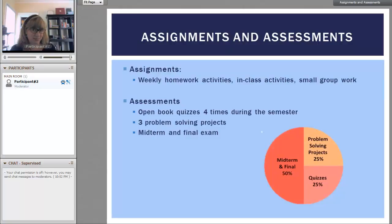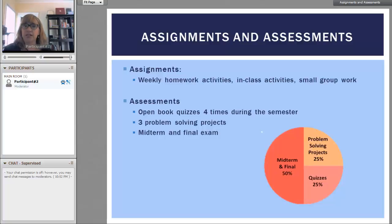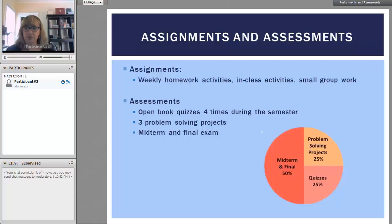The assignments and assessments are always the most stressful part. For assignments, there are weekly homework activities as well as in-class activities and small group work. The assessments are a few different types: there are open book quizzes four times during the semester, three problem solving projects, as well as a midterm and final exam.